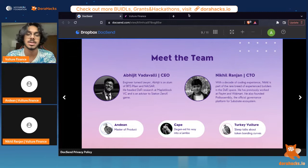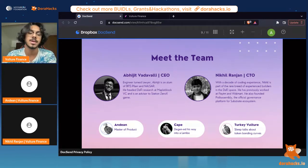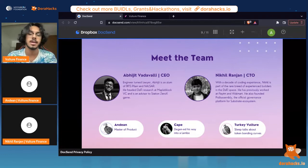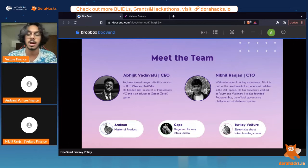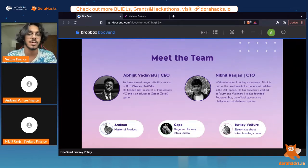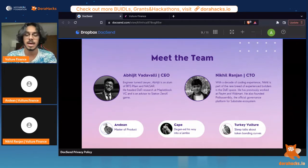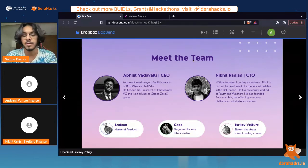This is our team. I'm the CEO — my name's Abhijit. I've been in crypto for a little over a year now and have had extensive experience working with a bunch of DeFi protocols and venture funds. Nikhil, my CTO, you might know him from Polkassembly. He's helped build Polkassembly, which is the default governance platform for all Polkadot and Kusama ecosystem projects. He's had extensive development experience in the crypto ecosystem and handles all of the tech at Vulture Finance.